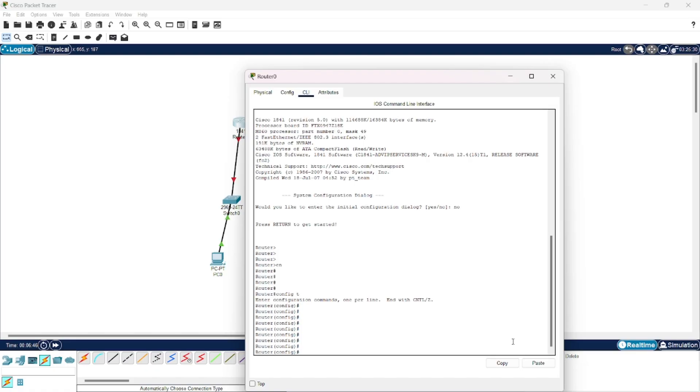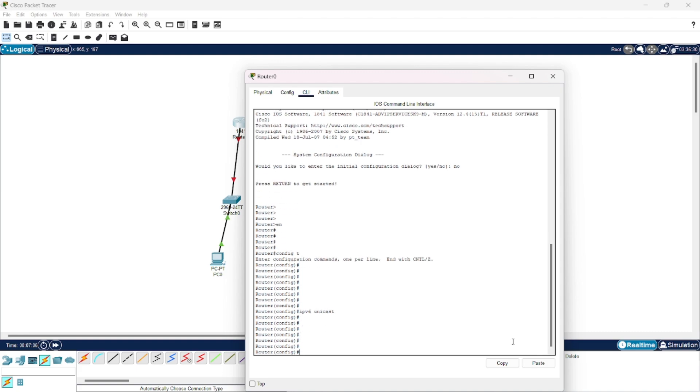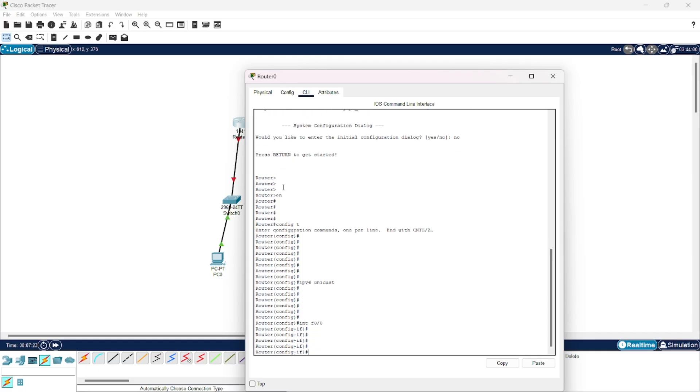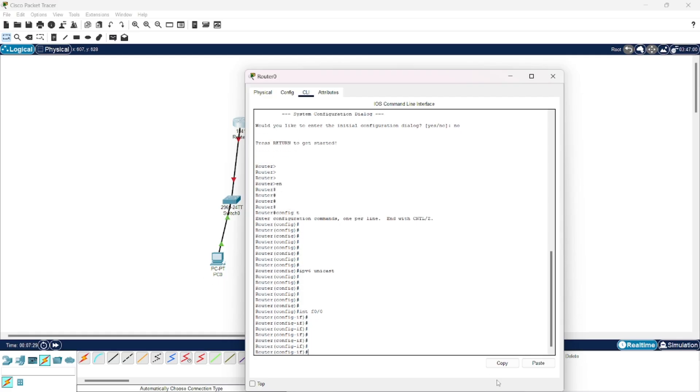In global configuration mode, you will give command IPv6 unicast routing, so that the router knows that we are going to use IPv6 addresses. Now you will enter first interface. So I will give command int f0/0. Now I am in this interface which is connected to this switch and this PC. Here you will give the first IPv6 address.